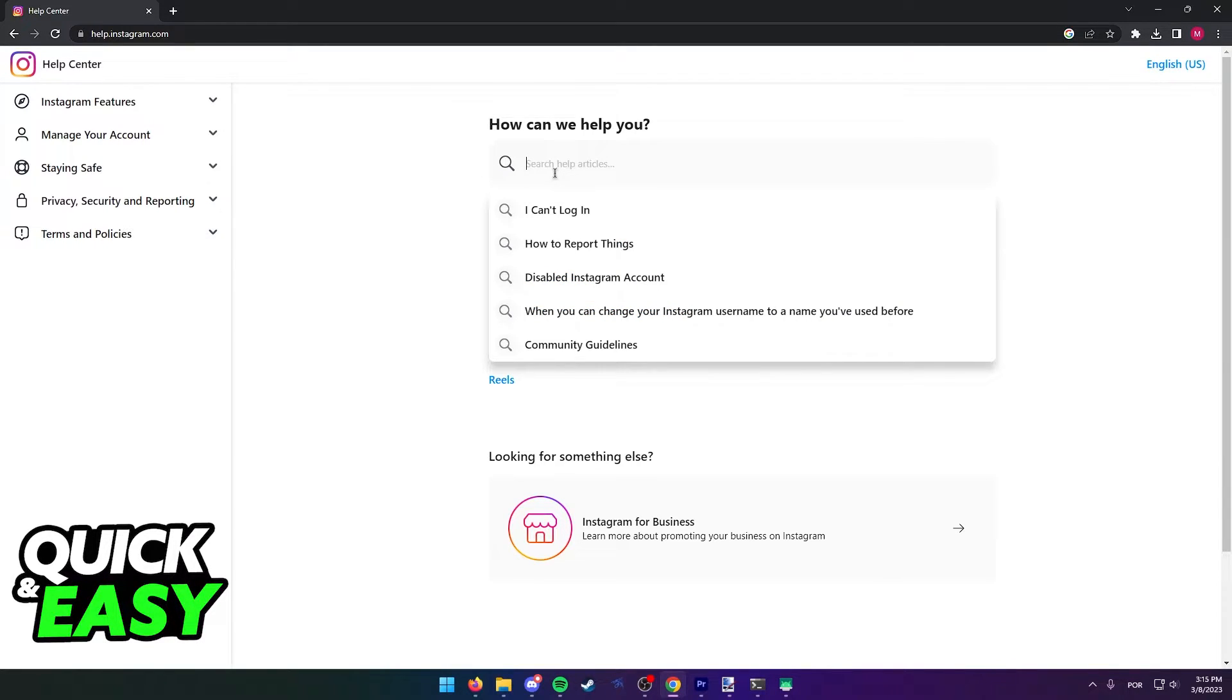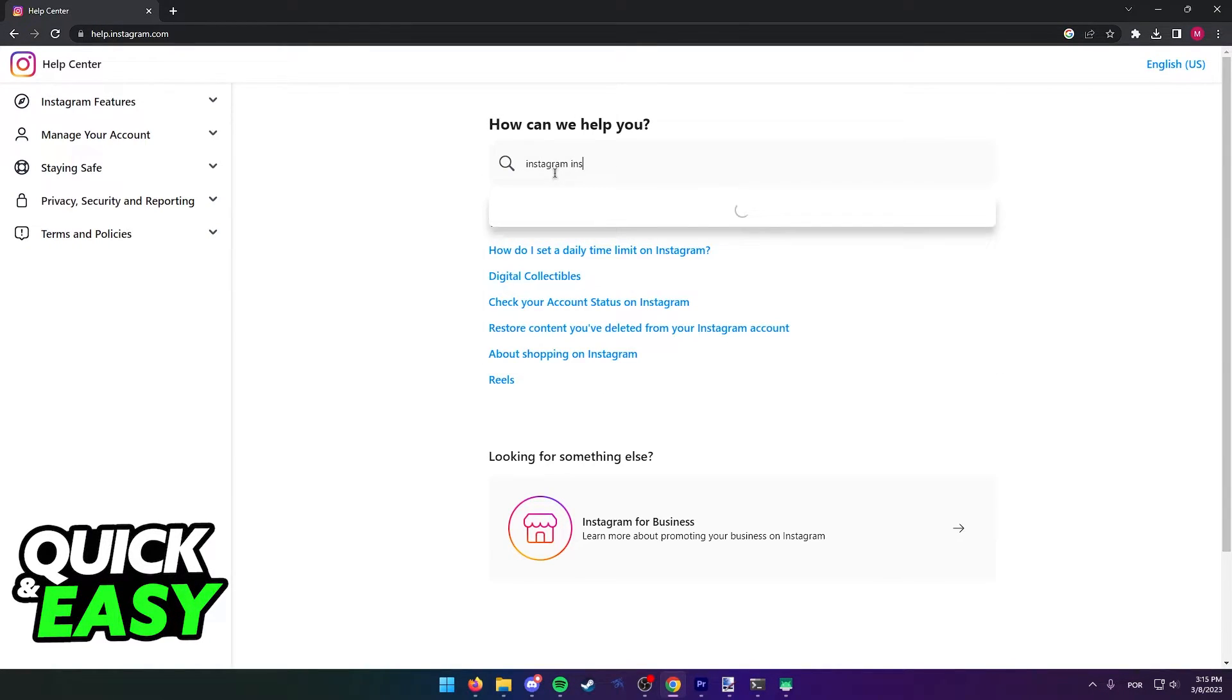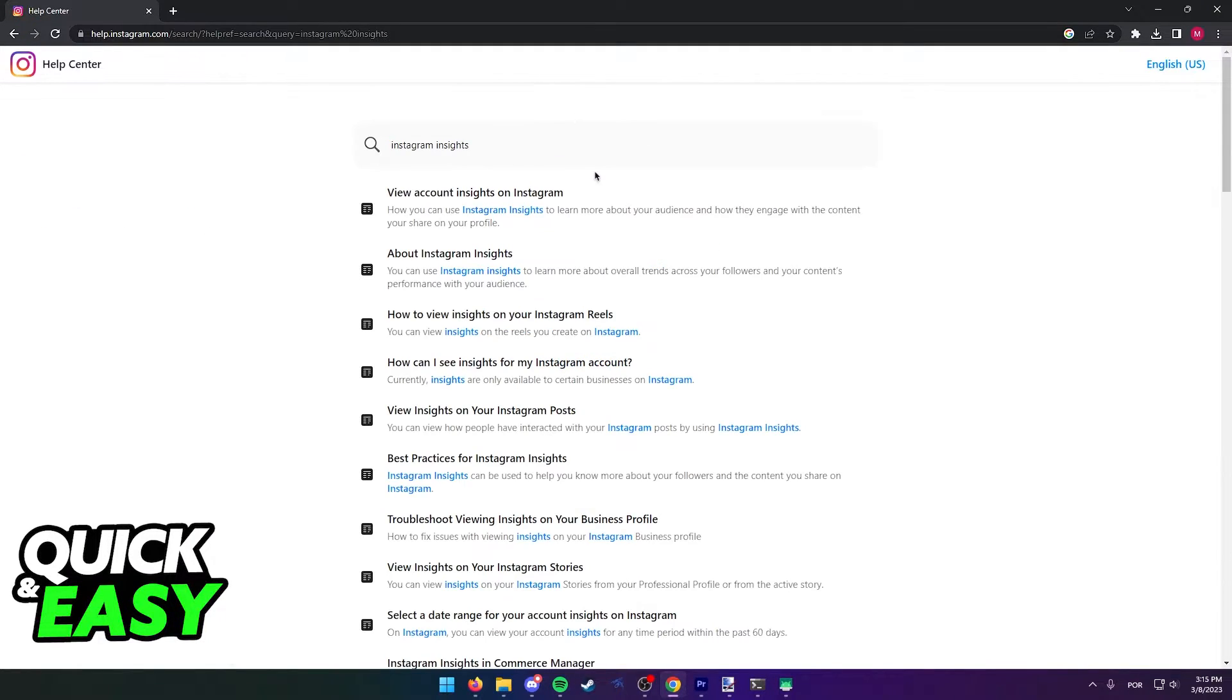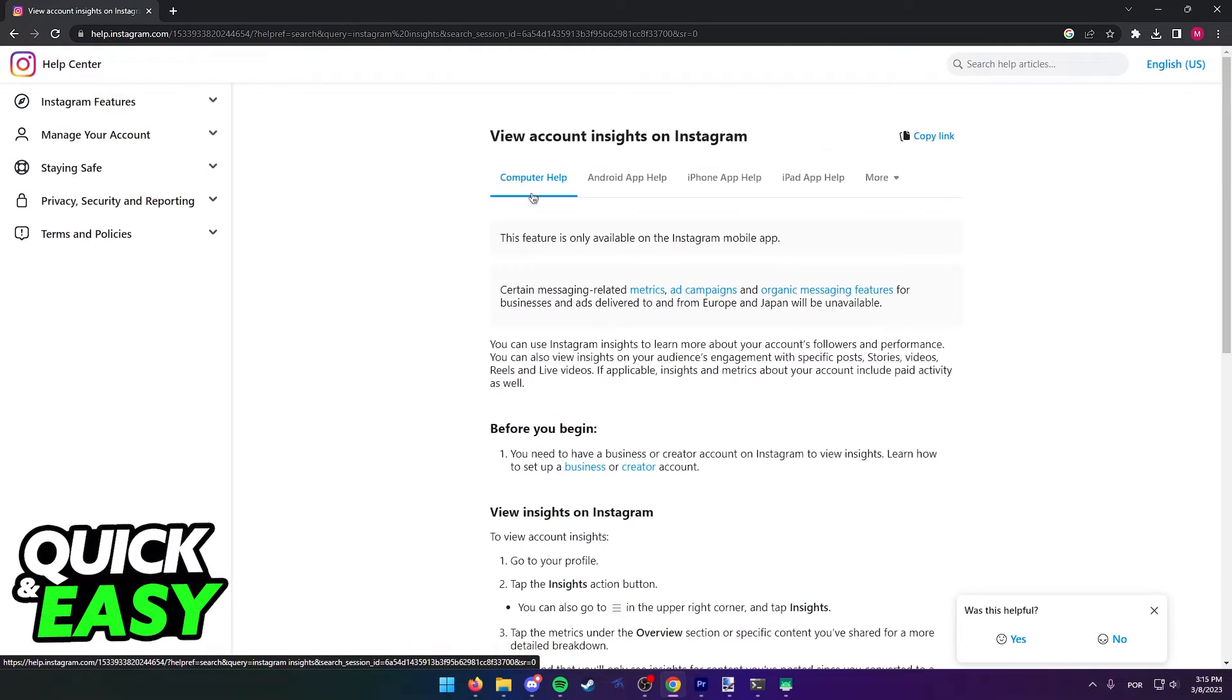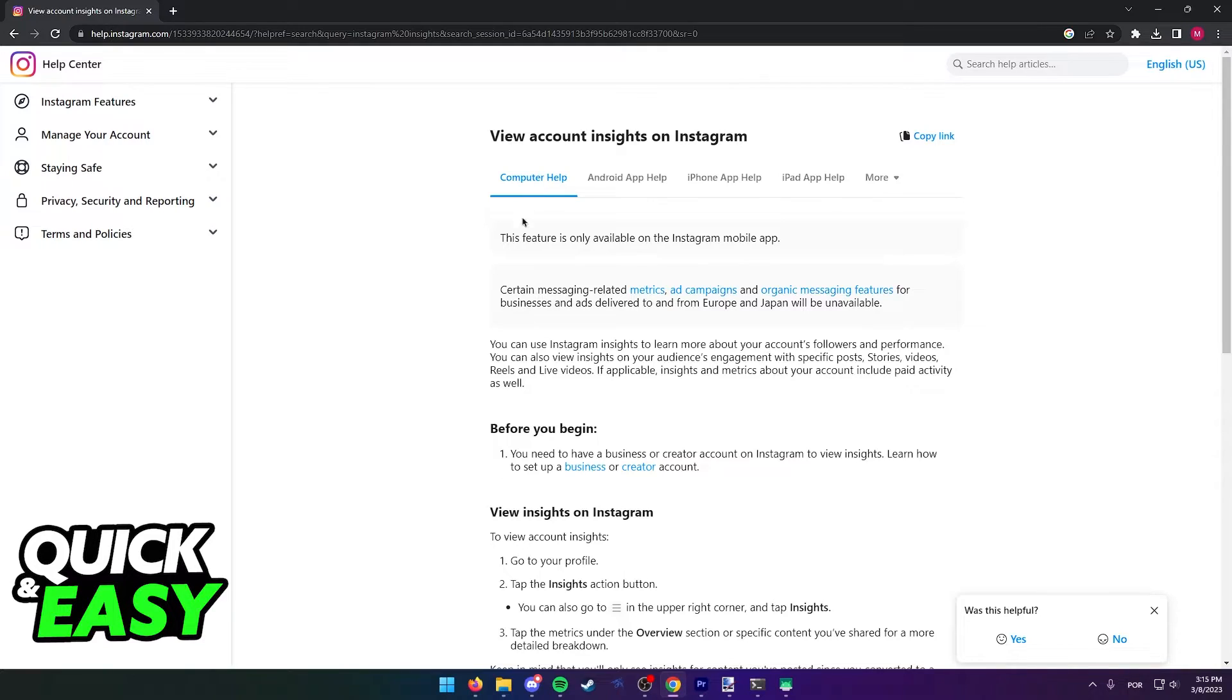If I look through the help articles for Instagram insights, I can find the Instagram insights help. As you can see here, view account insights on Instagram. If I open up this article, you will notice that the first thing stated on the support page...